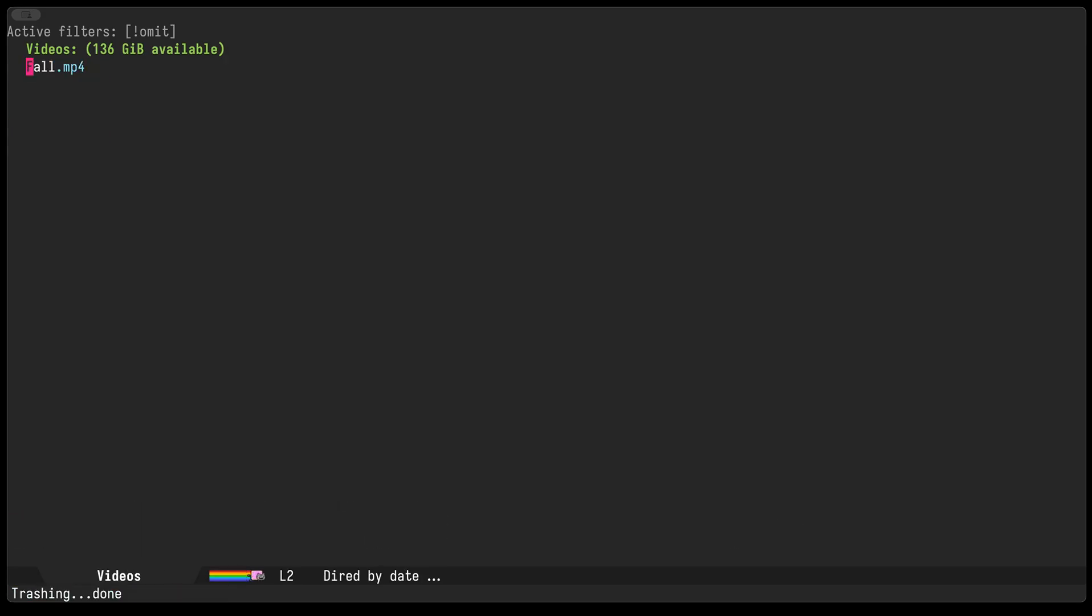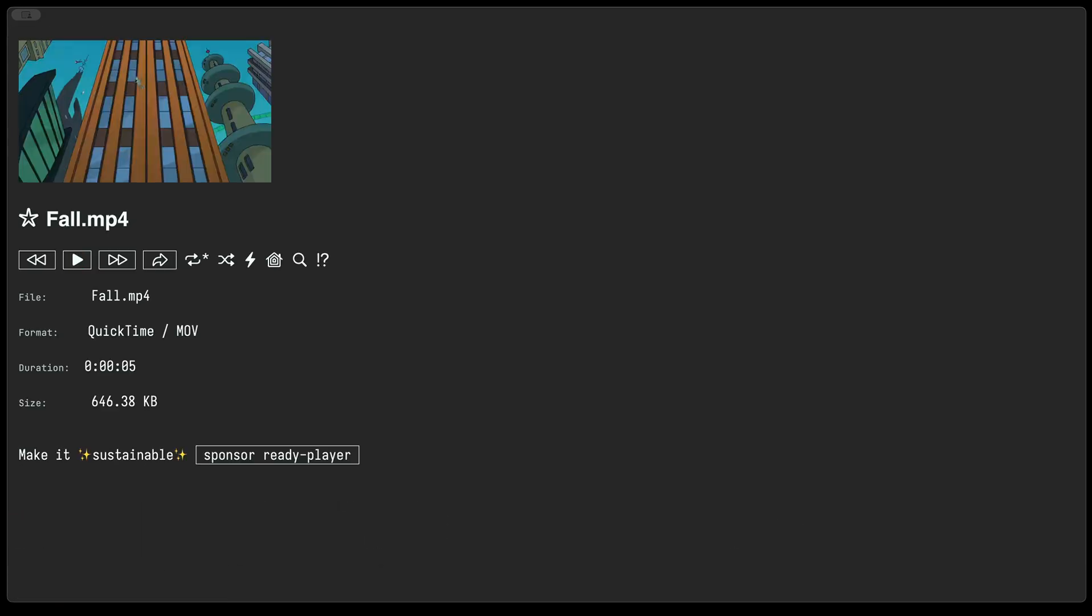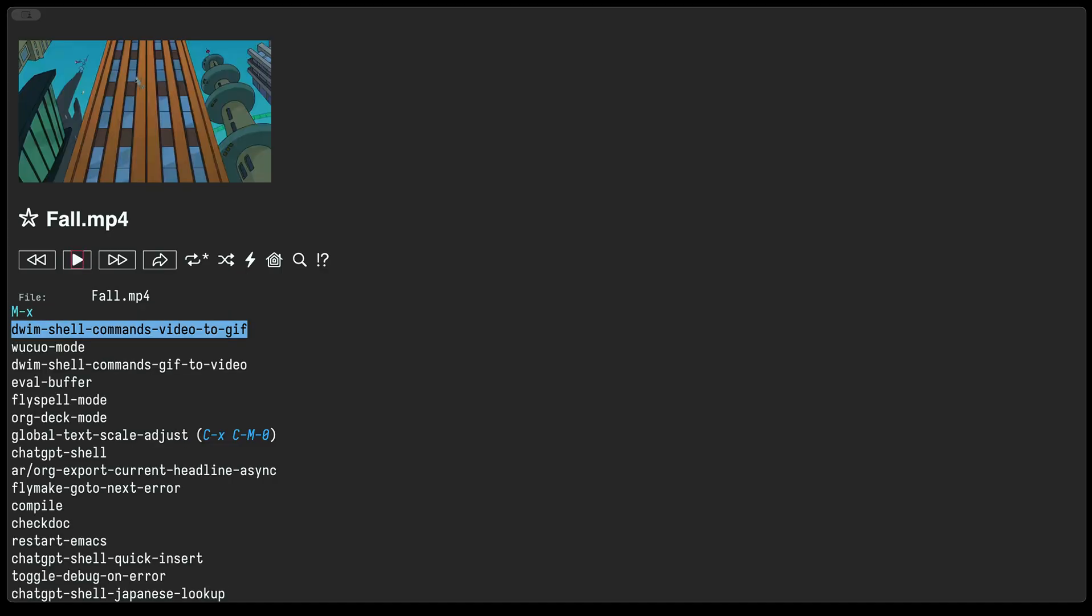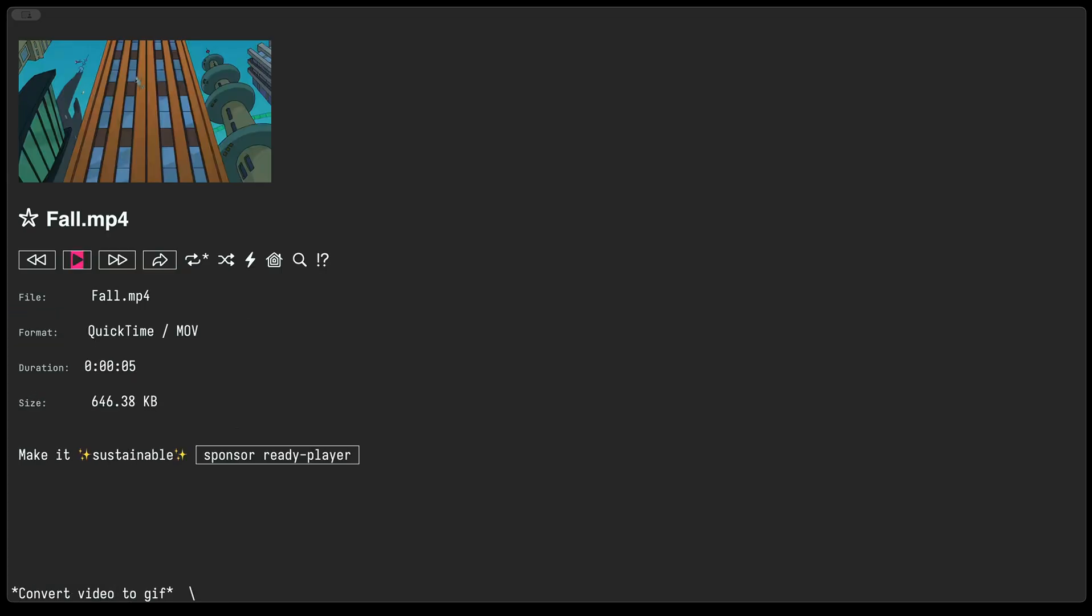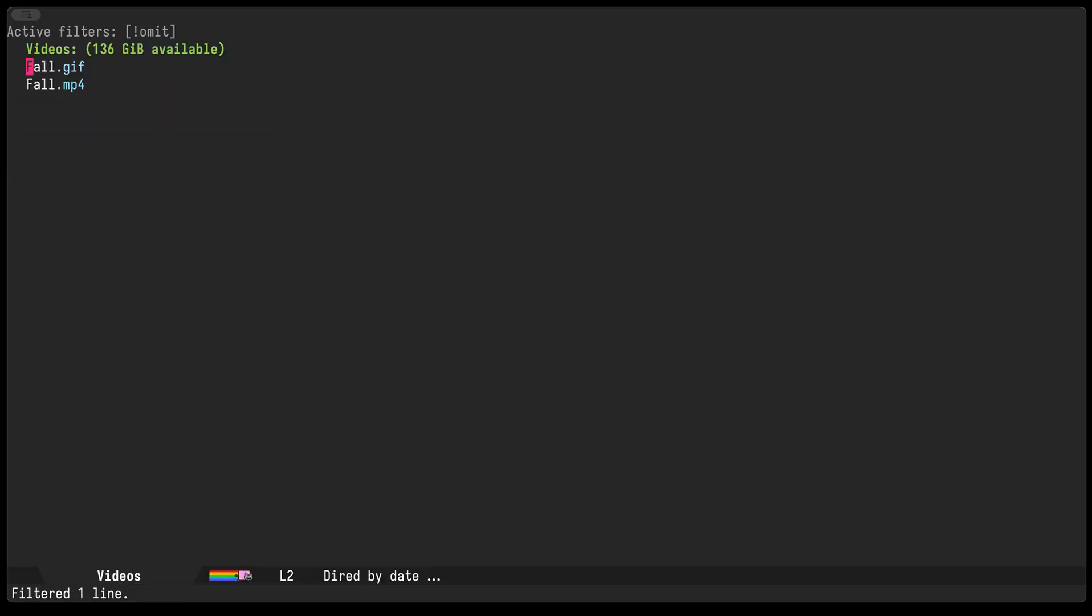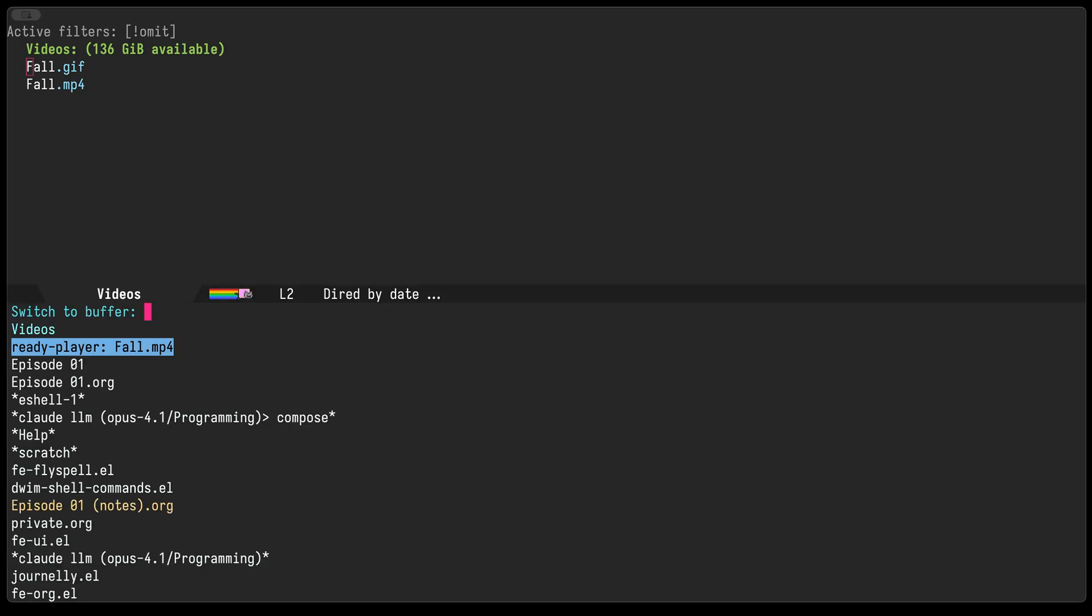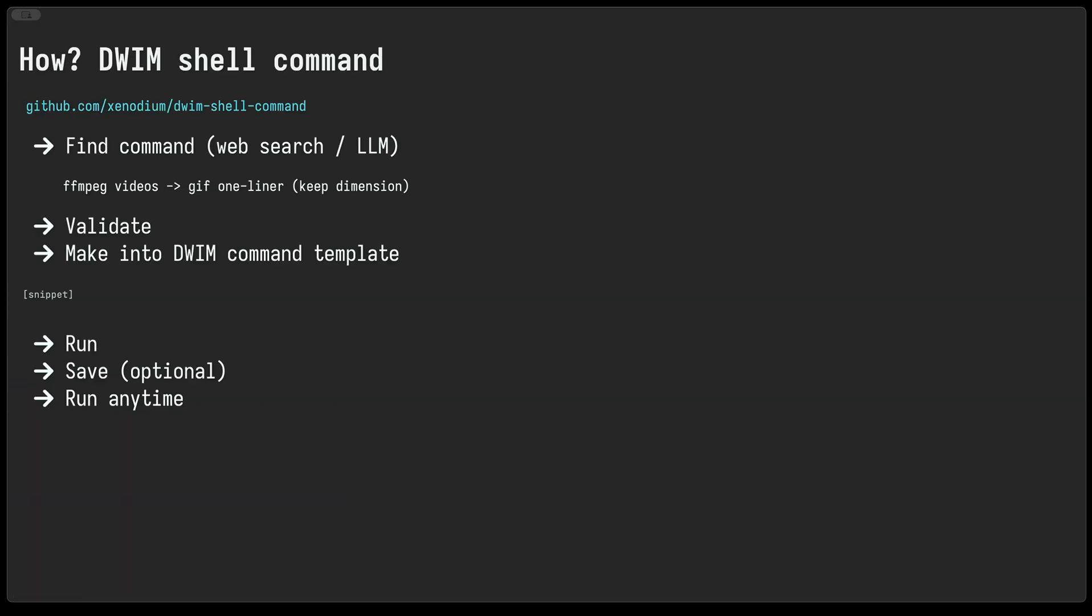Maybe one more thing worth mentioning here: DWIM shell command also operates on the current buffer, so we could technically just execute the same command from here and it'll just convert whatever file is associated with that buffer. And there it is, the gif for the mp4 file.